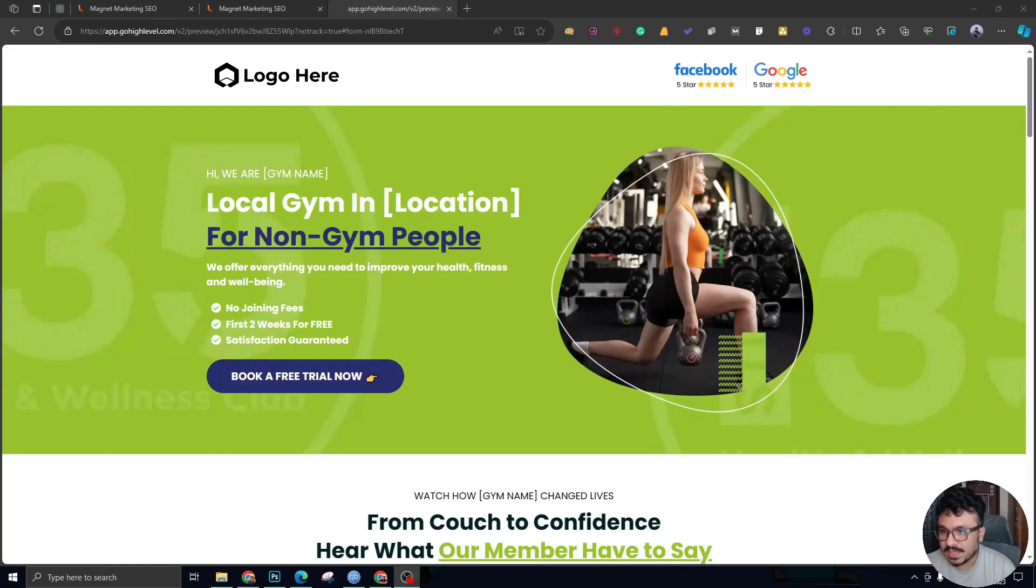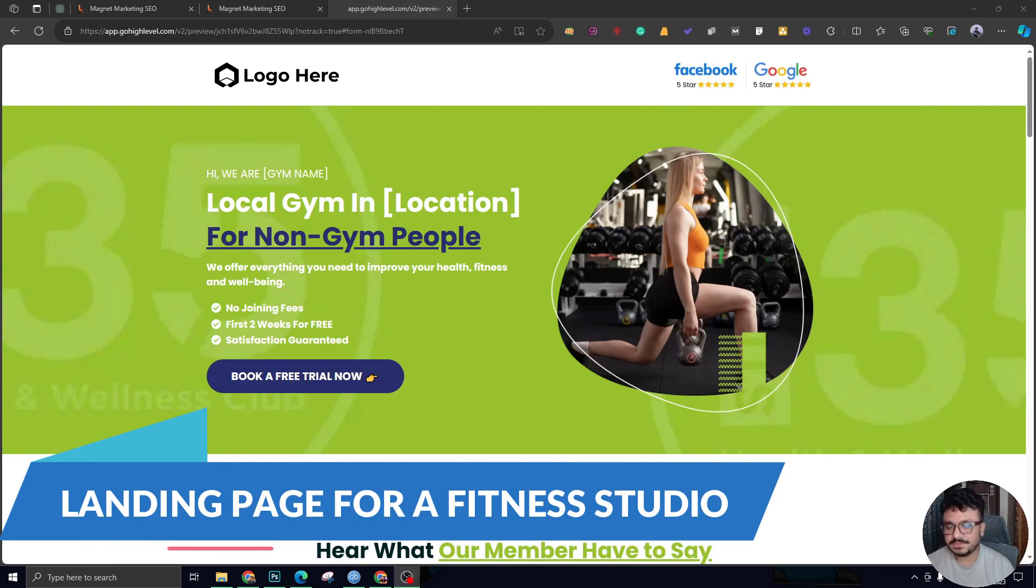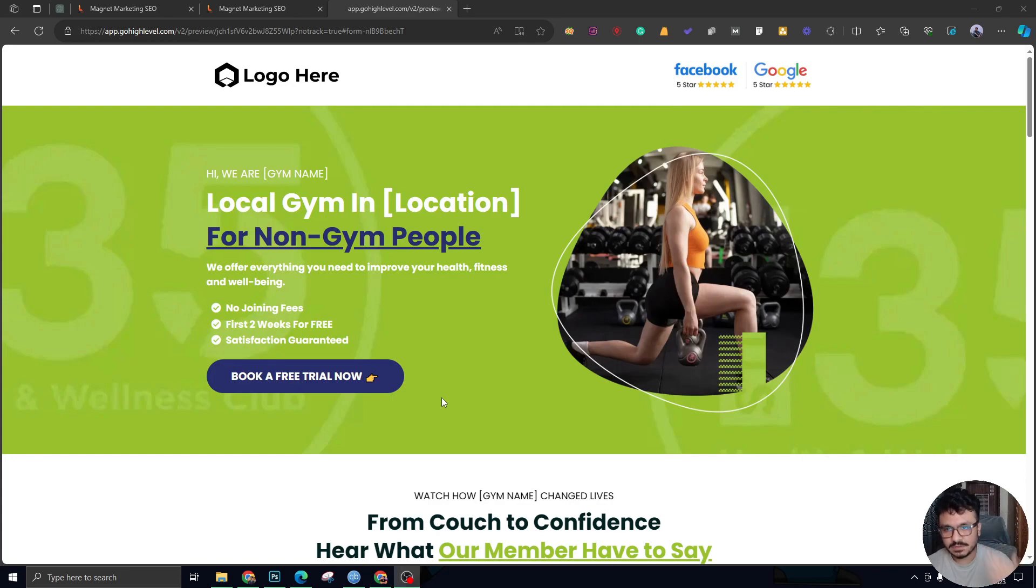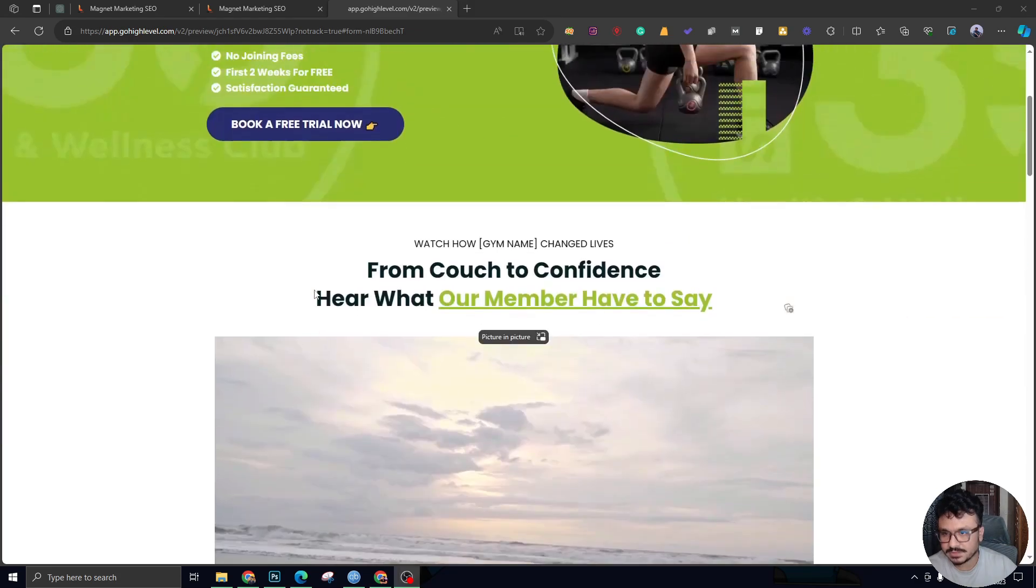Hey guys, how's it going? Today I'm going to walk you through a landing page that I created a few hours ago. This is for a gym, as you can see on the screen, and the primary purpose, actually the only purpose of this landing page, is to grab lead information.